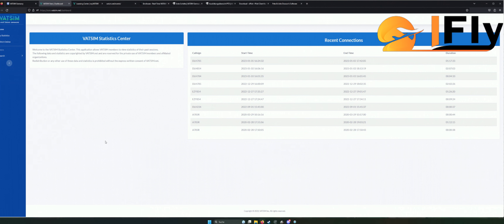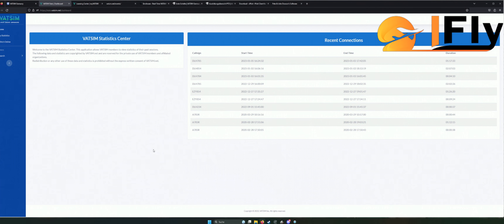Ich bin schon etwas länger bei VATSIM, aber eure VATSIM-ID ist eine Nummer – ganz, ganz wichtig. Schreibt sie euch auf, notiert sie euch irgendwo. Denn die wird sehr oft hinterfragt und wenn man sie mal nicht weiß, ist das immer ein großes Problem.